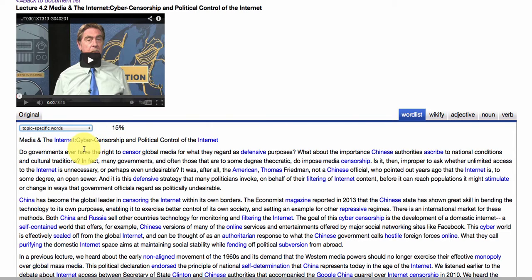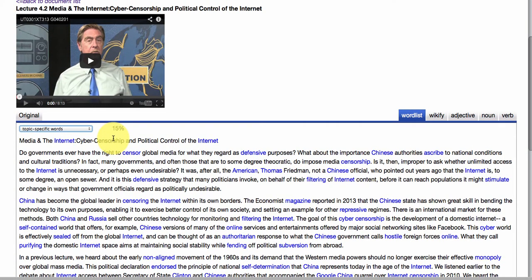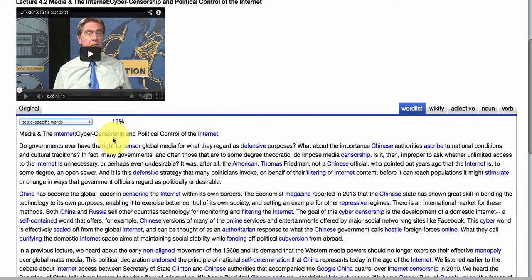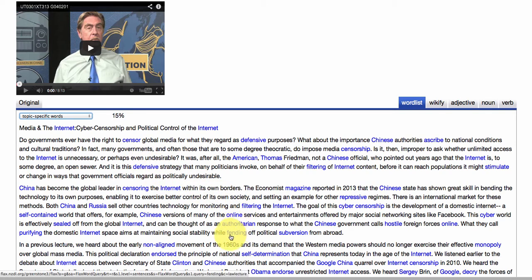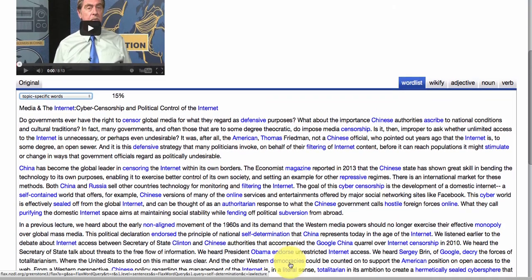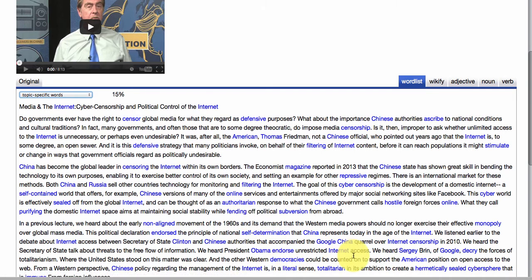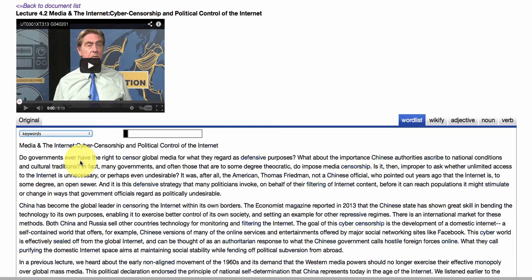Then we have topic-specific words — words specific to this topic of cyber censorship and political control of the internet. You can see that very clearly: censored, offensive, filtering, authoritarian, fending off, endorsed, Chinese, Google China, Obama, totalitarian. That gives you a nice idea really quickly of the key areas that Dr. Hoberman is referring to.